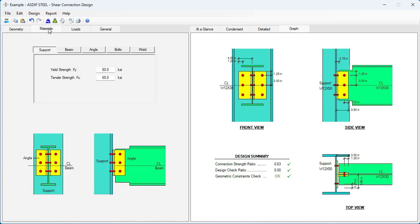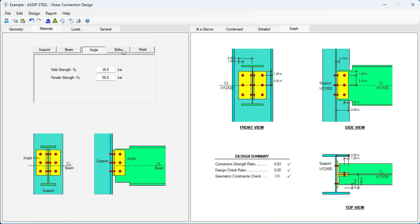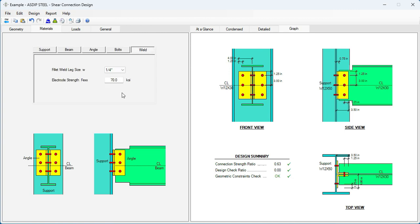Let's go to the materials tab. Here we enter the material properties for the support, beam, angles, bolts, and welds. We'll keep all this information as it is.